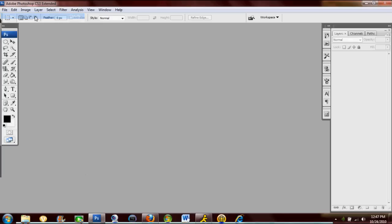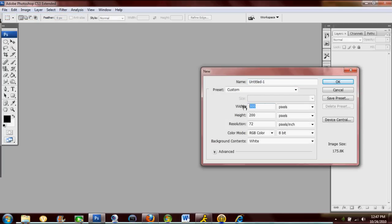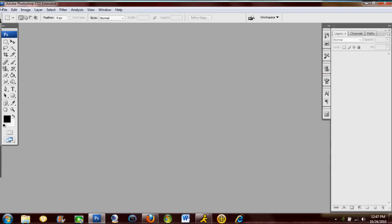Alright, so open up Photoshop, obviously. Make a new document, 300 by 200. That's the size for game battles.